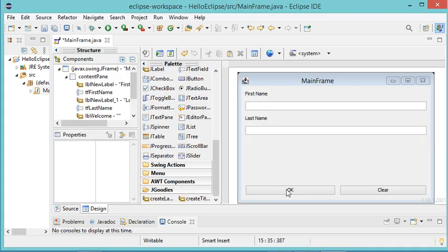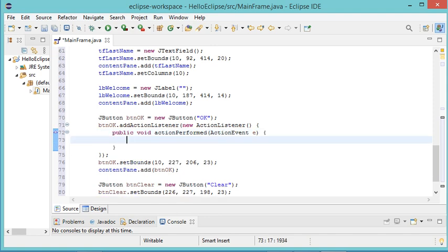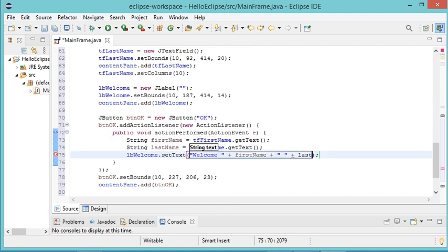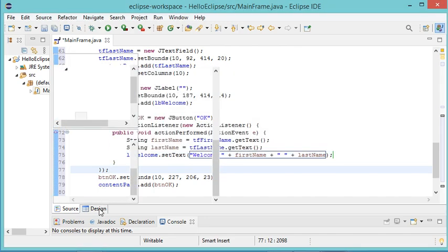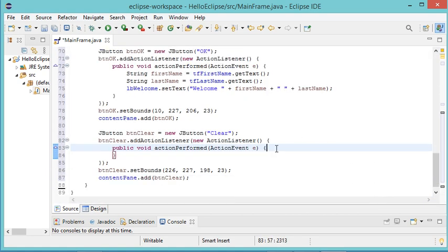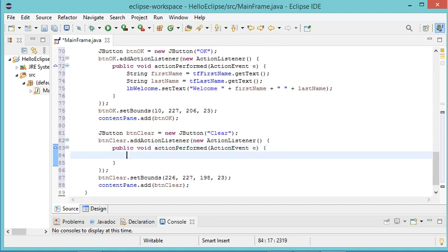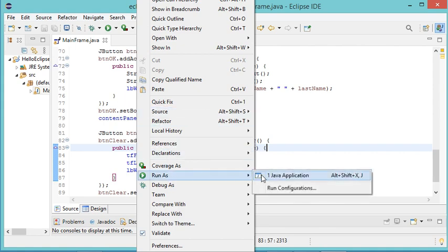Let's go back to the designer and double-click on the OK button to implement its listener. In this listener I will read the values from the first and second text fields and put them into lb_welcome label. Then I go back to the designer and double-click on the Clear button, where I will clear all the fields. Let's save the file and run it by right-clicking, then Run As, then Java Application.